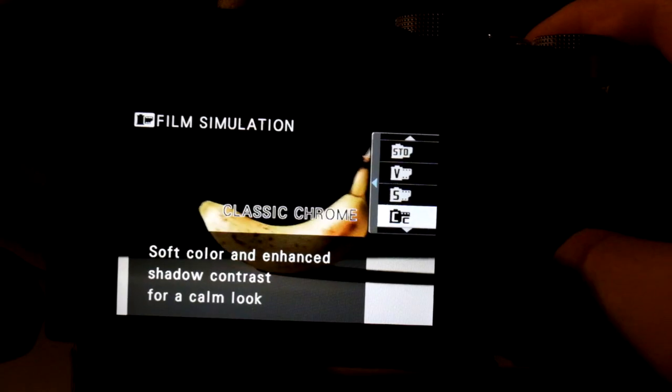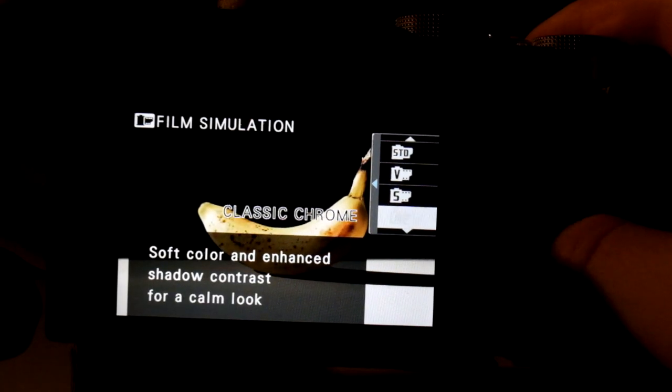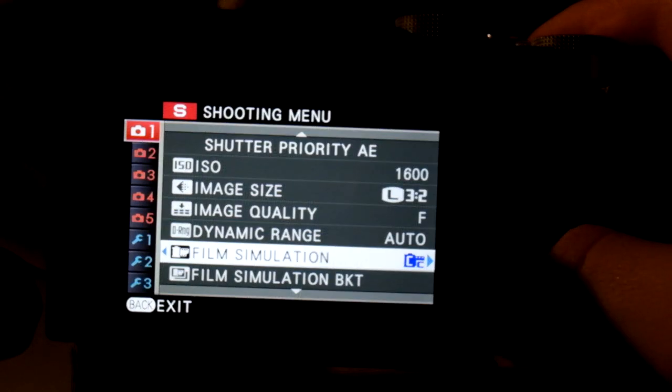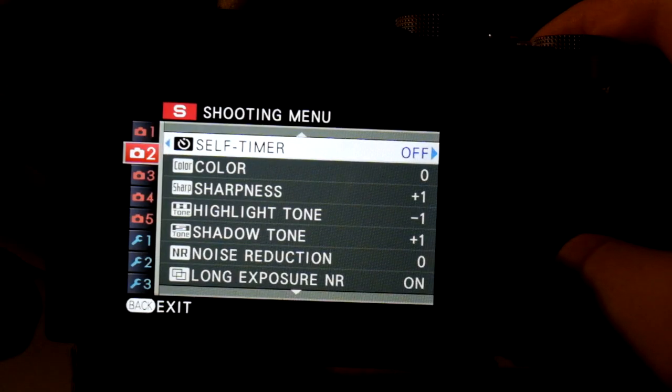My favourite two film simulations are either standard or classic chrome. I shoot all my street photography and holiday photos in classic chrome though — that is just top notch in my opinion. So this is the guts of my settings; this is how I get my personal look that you see all over my Instagram.